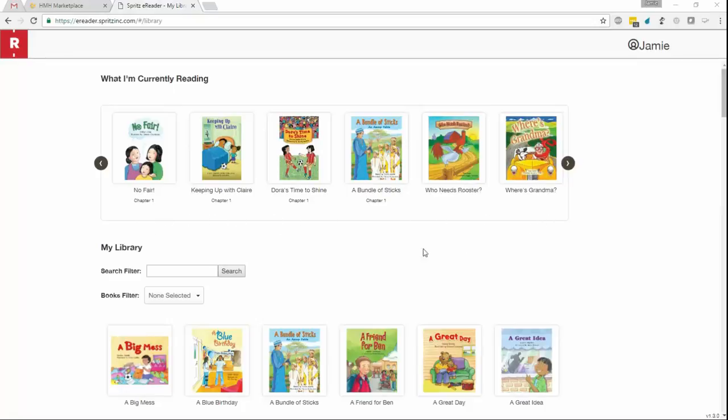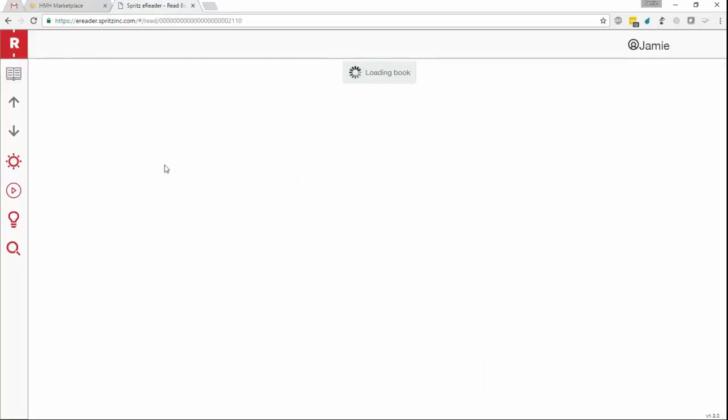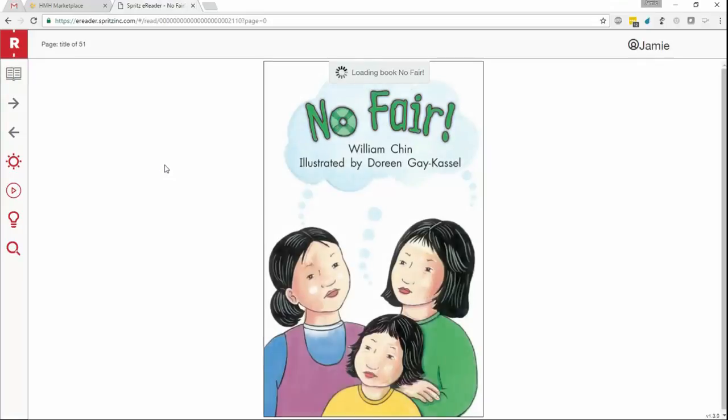Once the student is logged in, they will be shown their library screen, where all of their books live. The E-Reader automatically keeps track of all books in the library and your student's position inside of each book as they read. To begin reading a book with Spritz, a student will select a book from the library and it will be brought up in the browser for reading. Let's go ahead and do that.